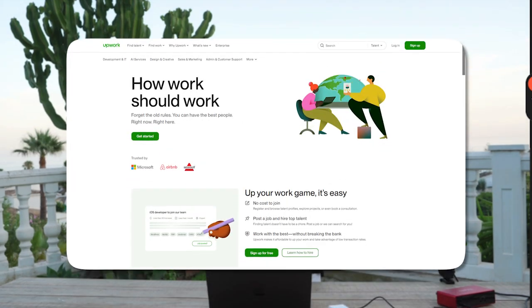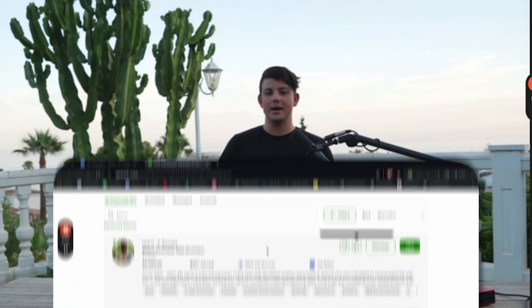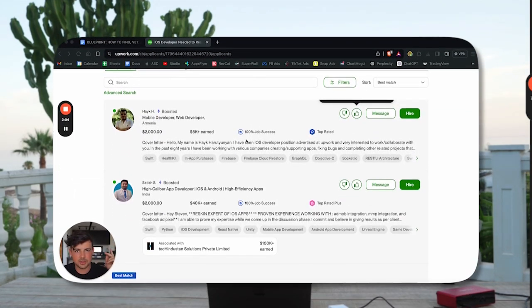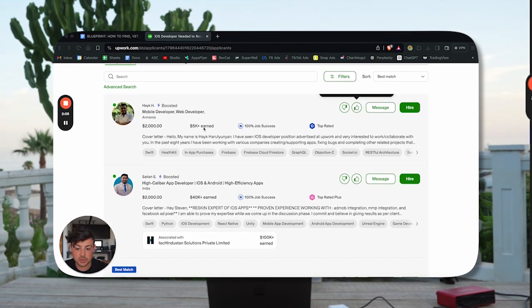Next we have Upwork — a completely free tool to start browsing for freelancers that can build your mobile app. I use Upwork every single time I'm hiring someone for my team, whether it's a developer, copywriter, or whatever. You can find super talented developers for a relatively low cost on Upwork. Upwork is completely free — you just have to pay for the job posting and the freelancer that you work with.